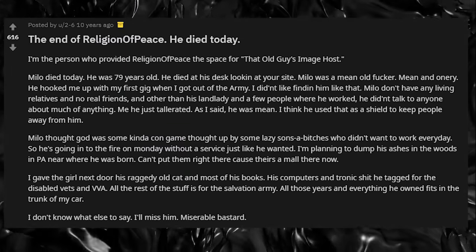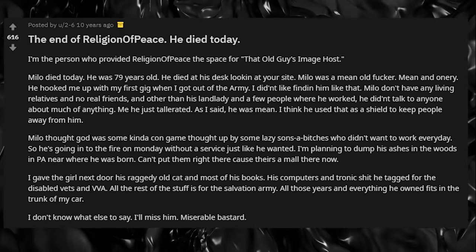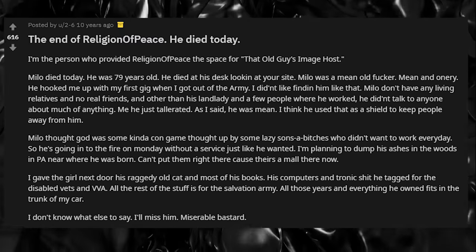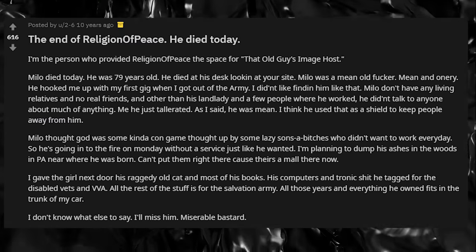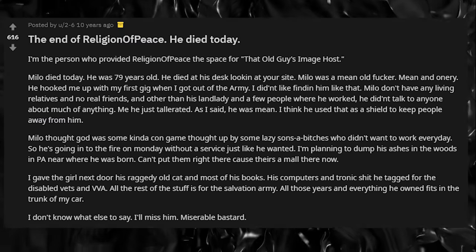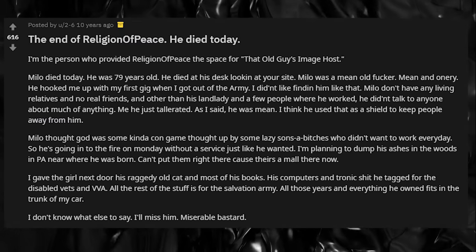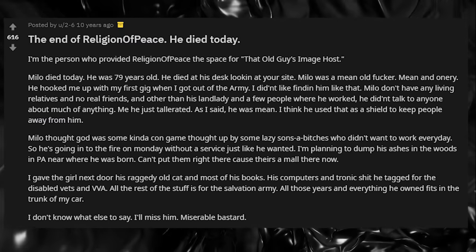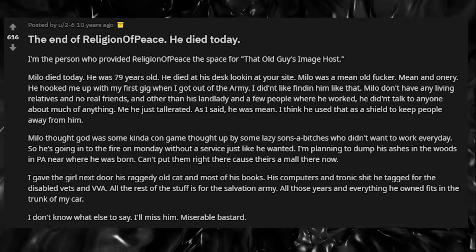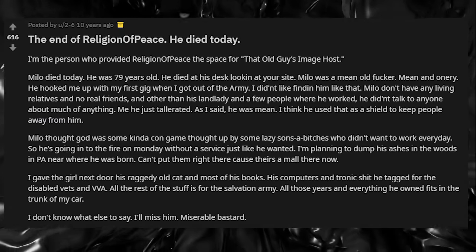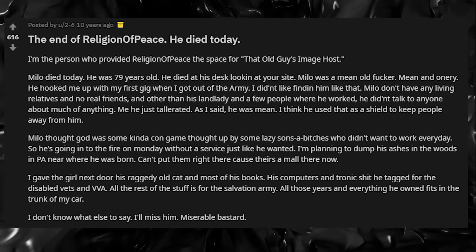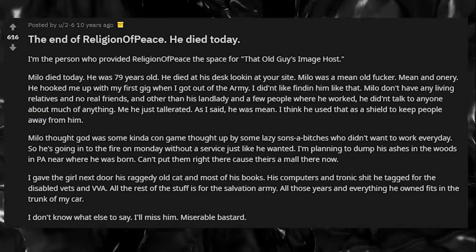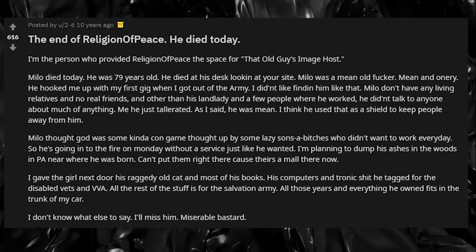Milo was a mean old fucker, mean and ornery. He hooked me up with my first gig when I got out of the army. I didn't like finding him like that. Milo didn't have any living relatives and no real friends. Other than his landlady and a few people where he worked, he didn't talk to anyone about much of anything. Me, he just tolerated.